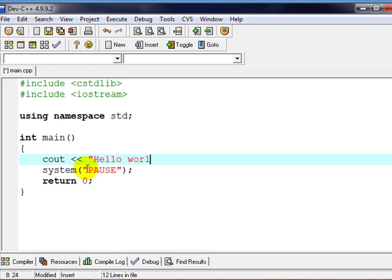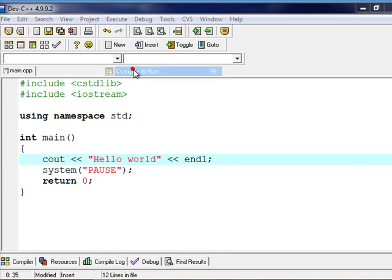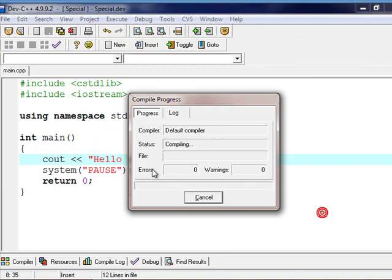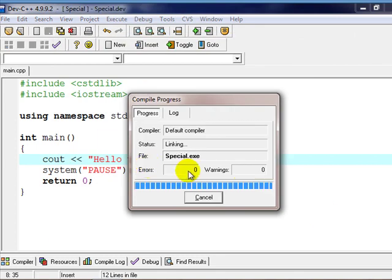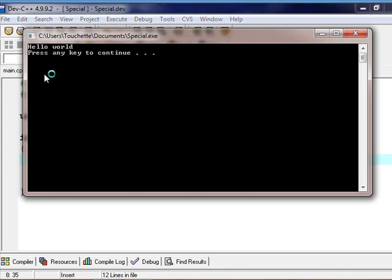Remember, endl will push it to the next line, so we'll do that. We know what that does. If we run that, it's going to say Hello World.